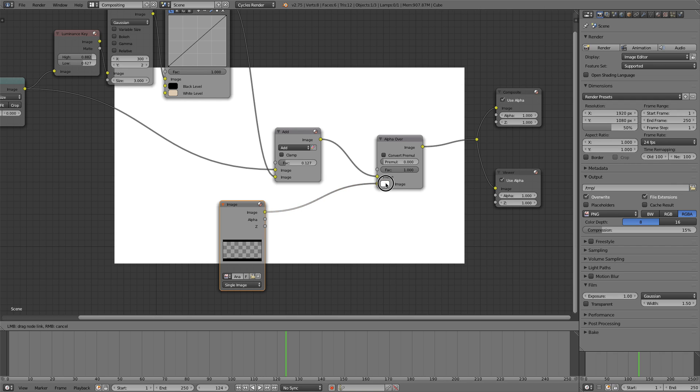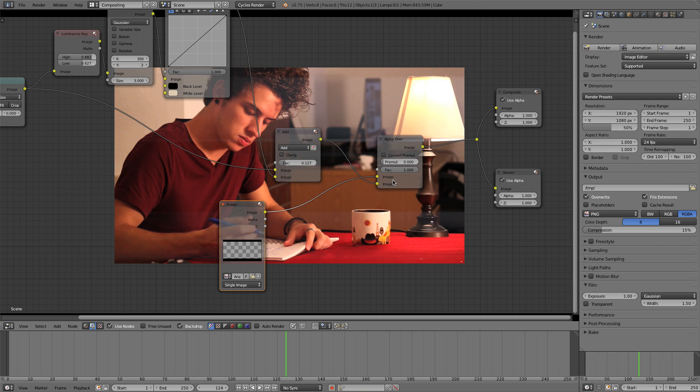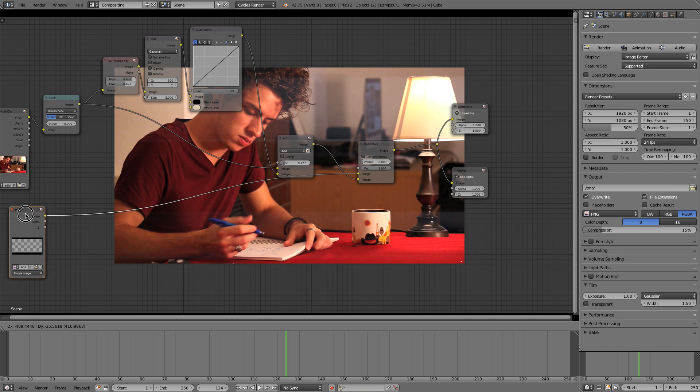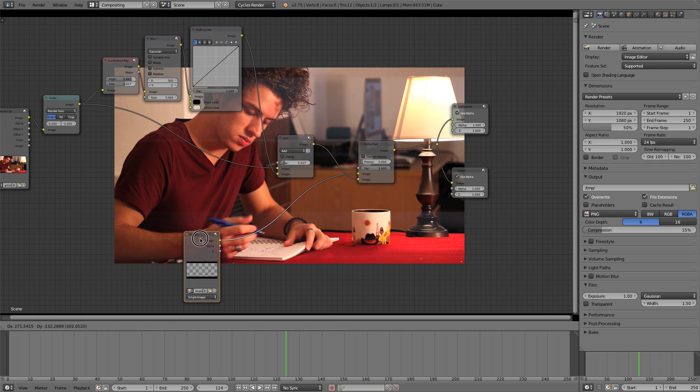You can make your own or you can just download this one. I'll have it available underneath the video on blenderbranch.com. And now we just want to plug that into the top of this alpha over and it won't do anything because this image has to share the same scale as our video.